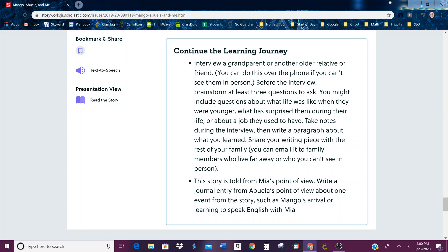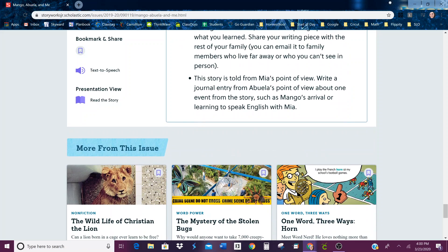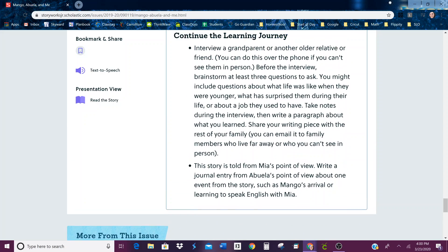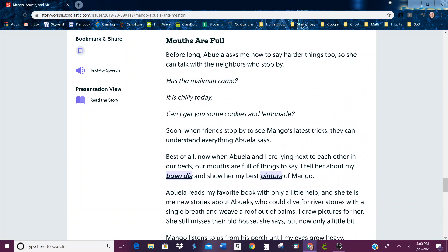This story is told from Miya's point of view. Write a journal entry from Abuela's point of view about one event from the story, such as Mango's arrival or learning to speak English with Miya. Those are the two activities that you can do after you finish the story. Enjoy!